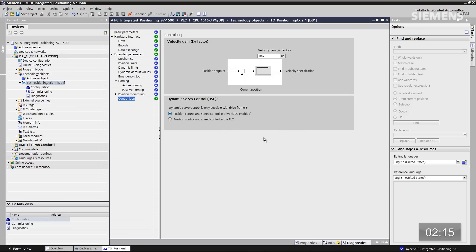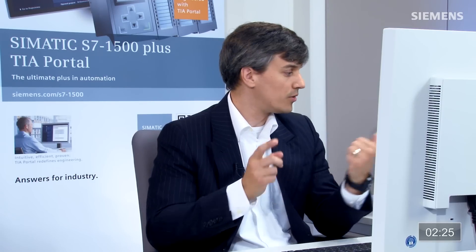Last but not least, here's the actual control loop gain. If you want to do some fine tuning, all I need to do is change this to 50 for this particular application. That way I can fine tune the actual control loop located in our controller.